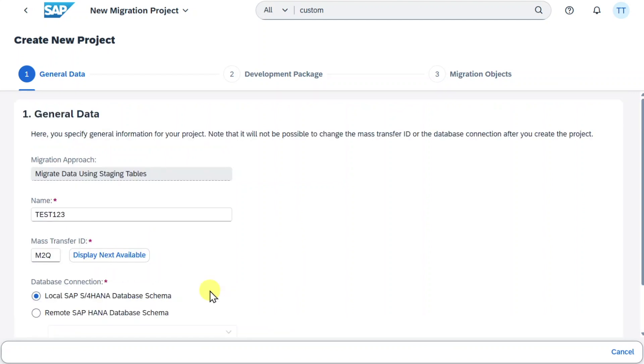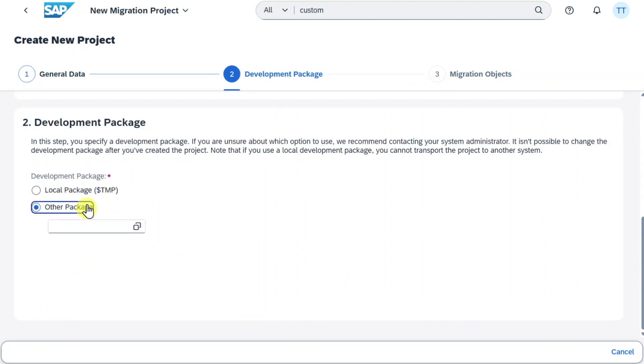For now we will choose Local SAP S4HANA Database Schema, so we are not connecting to a remote database. Now here we can select a development package. For now I will take a local package and click on Step 3.